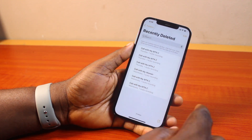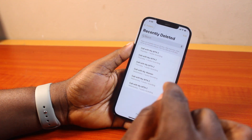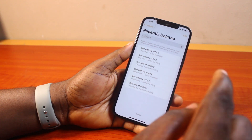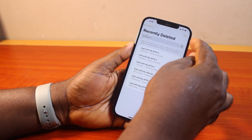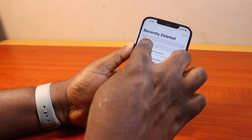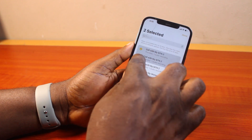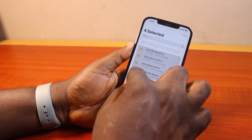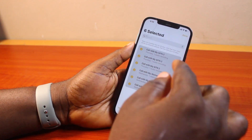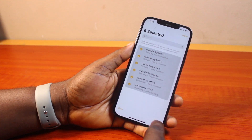Here you have access to all the recently deleted notes on your iPhone. To permanently delete call recordings on your iPhone, just make sure you click on the edit button at the top right while on the recently deleted page, then check all the calls. Go ahead and check all the calls like this, then come to the bottom right and click on delete.